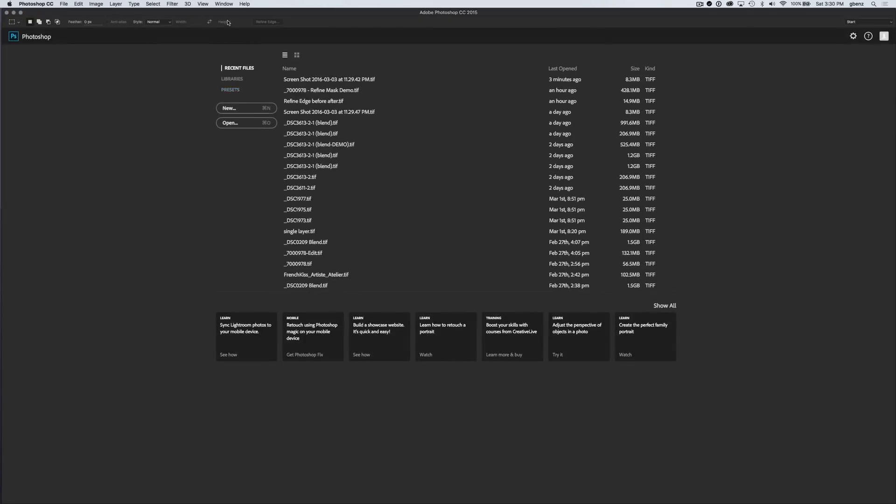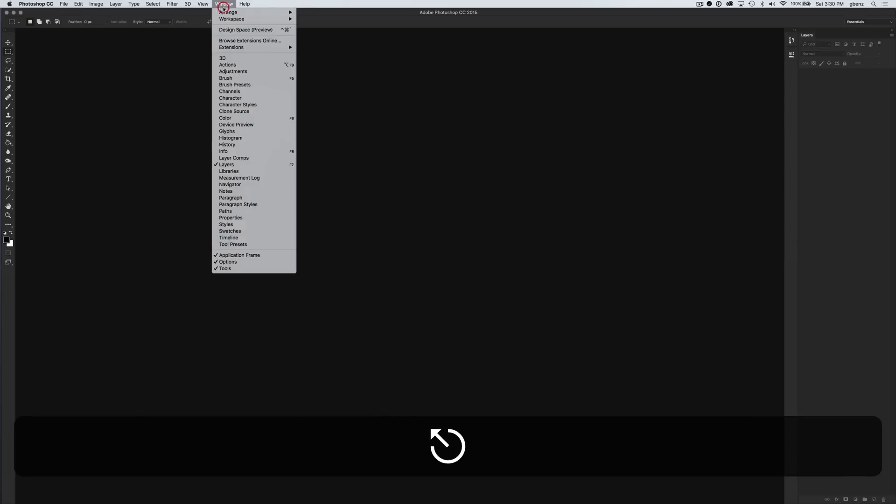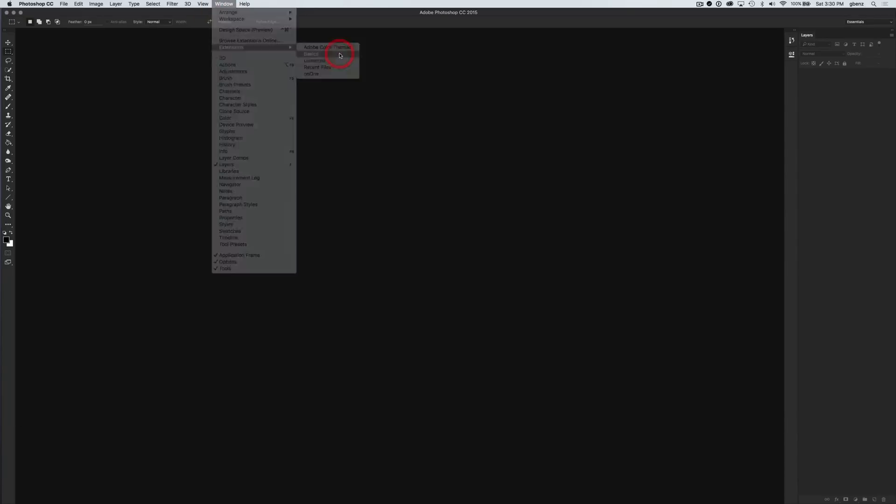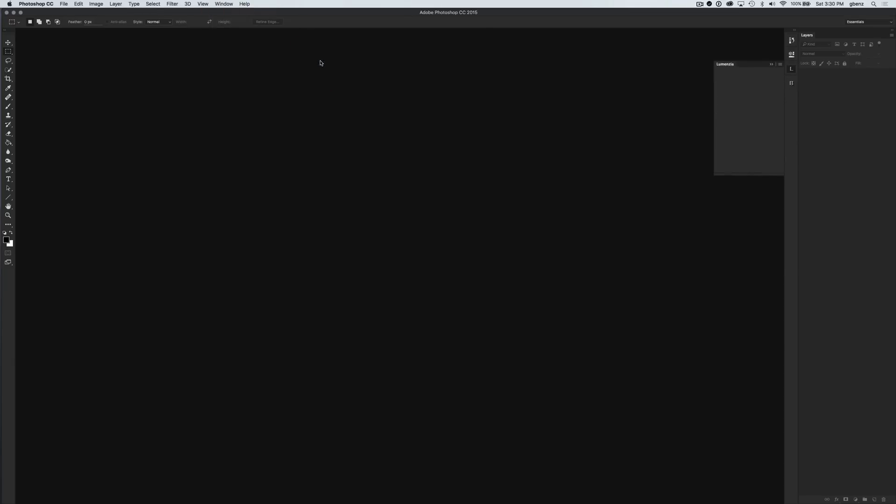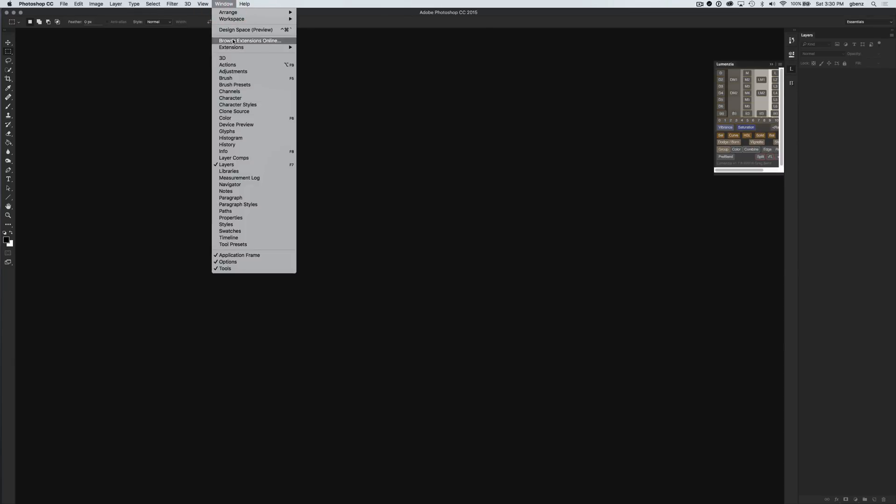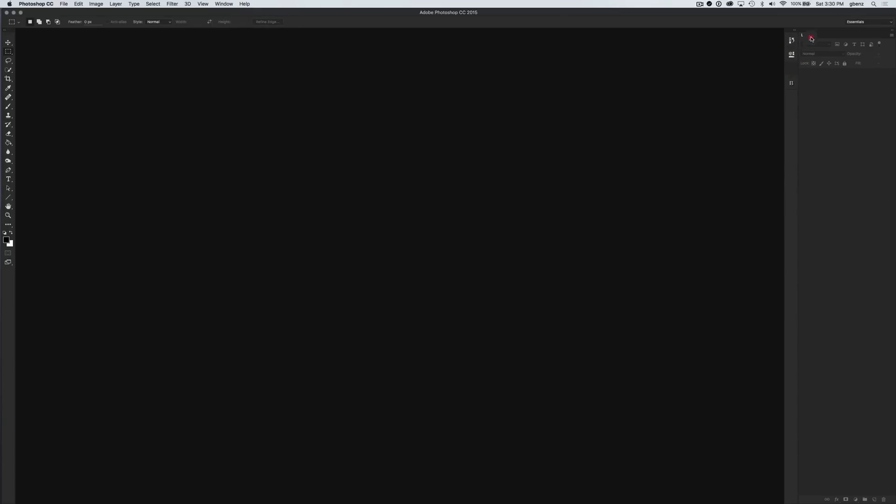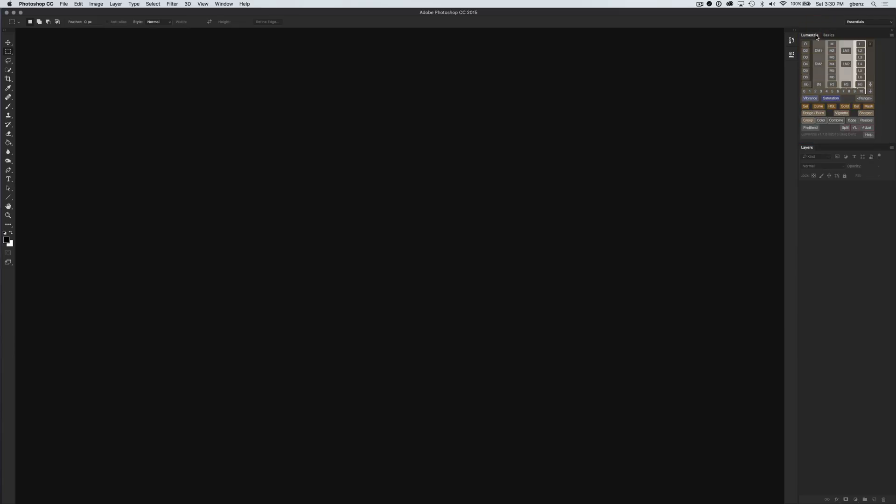I'm going to go to Window Extensions, and this time we can see both Basics and Lumensia. You just need to go up to that Window Extensions and pick the panel you want to open. Now we see it over here, and we can move it wherever we want. I typically like to drag and drop these right up top and put both Lumensia and Basics together in one little group.